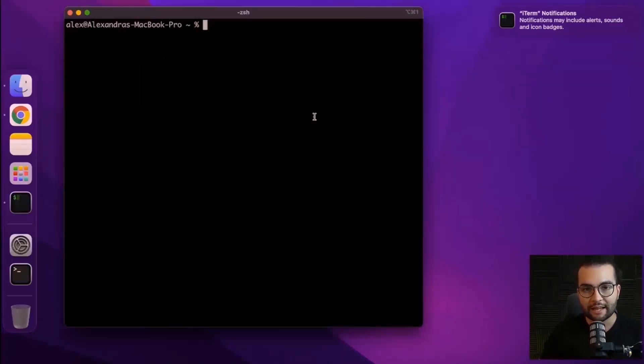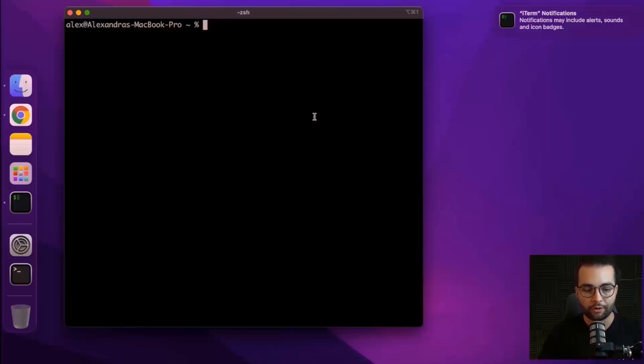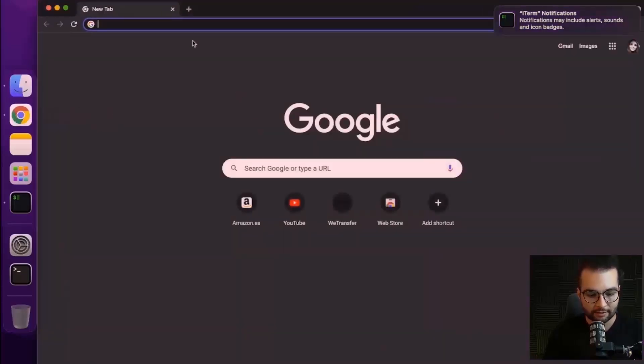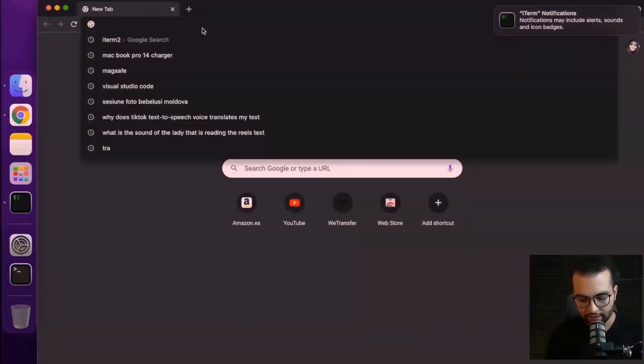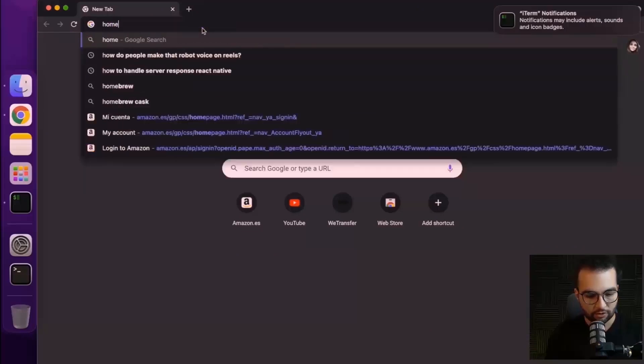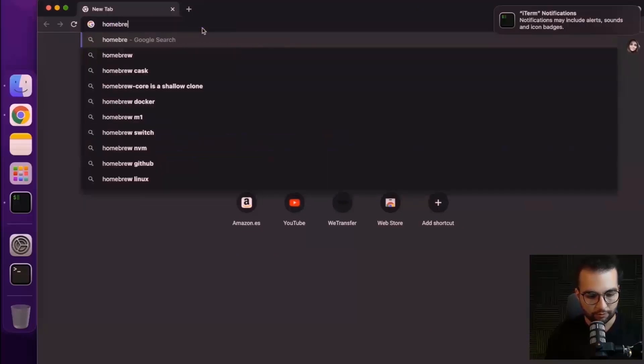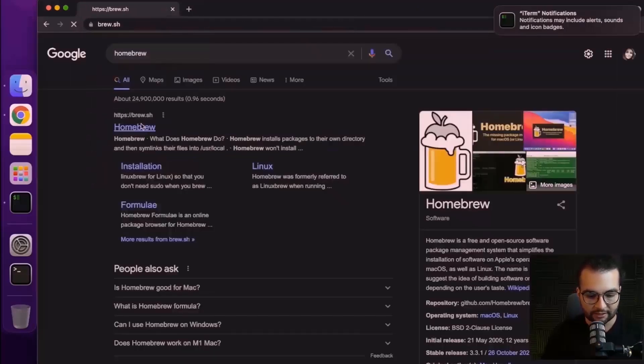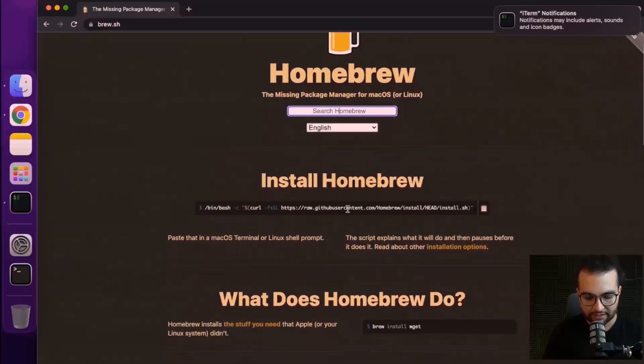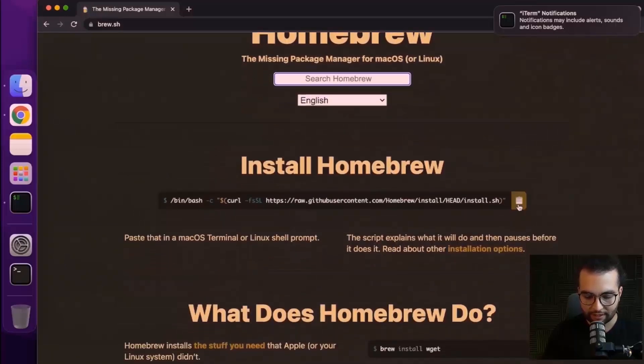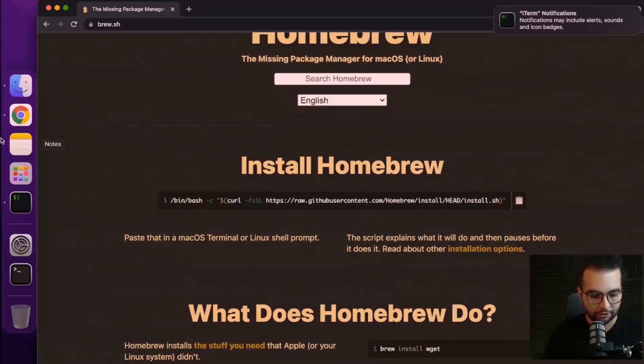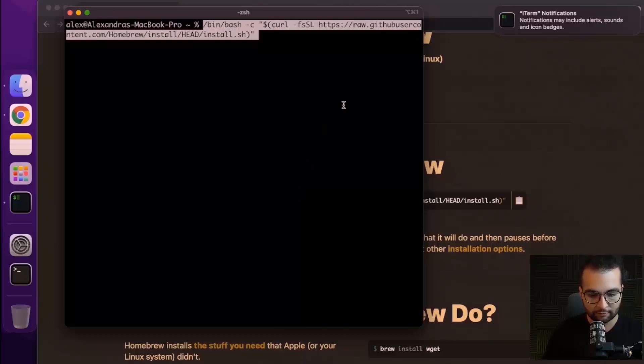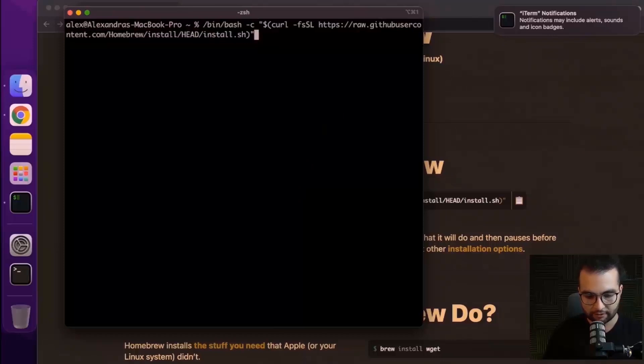The next step is to install Homebrew, which is a package manager for macOS. Let's go to the Homebrew website and grab the installation command from there. Here we see the installation command. Let's copy it and go back to our iterm and paste in our command. Press enter.